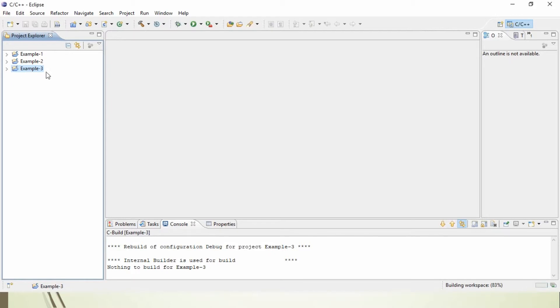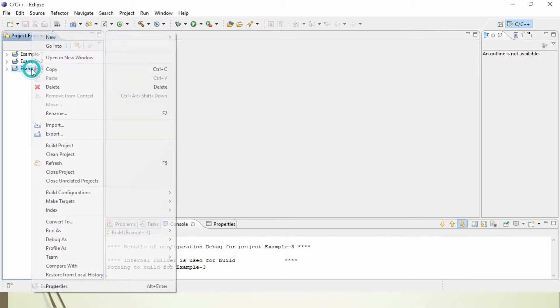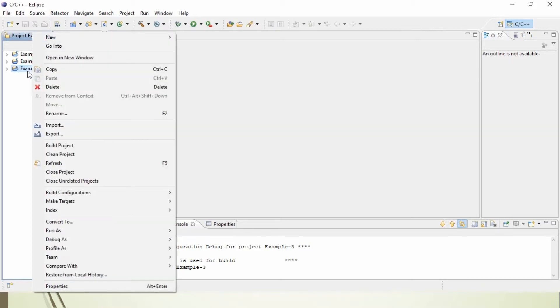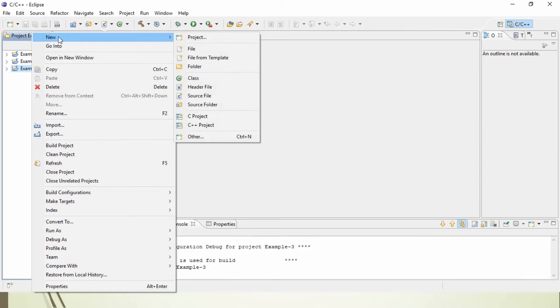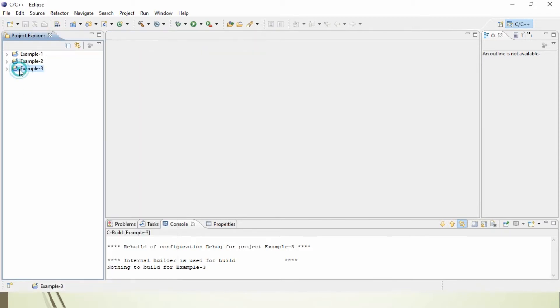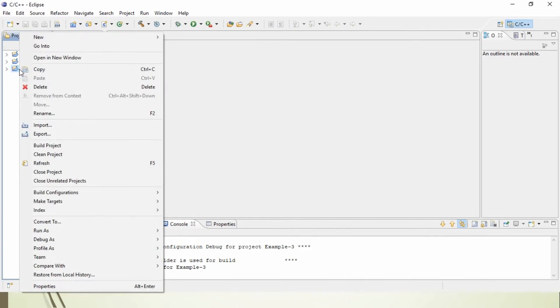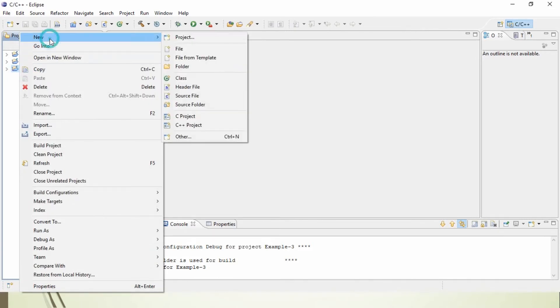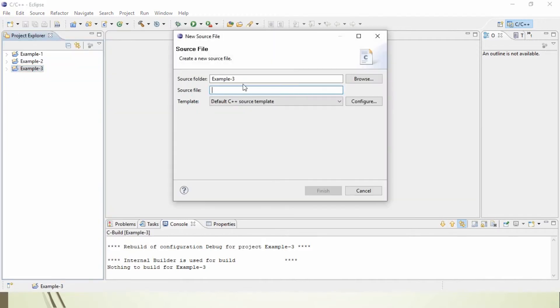Now you can see your Project folder in your Project Explorer. Next step: right-click on the Project and go to New, then go to Source File. Once again, I repeat the steps. Right-click on the Project folder, go to New, and then go to Source File.